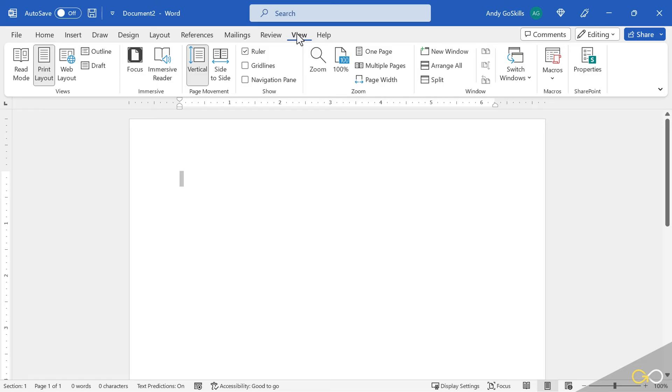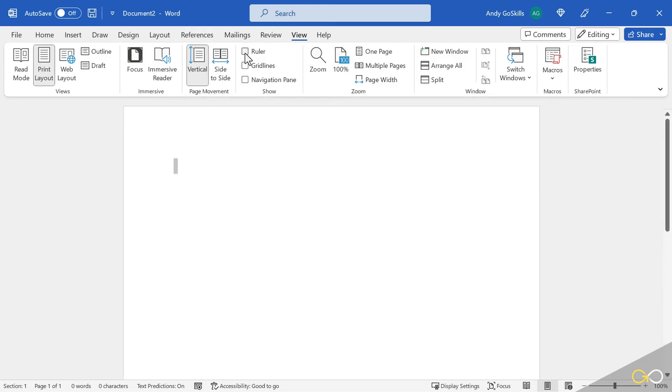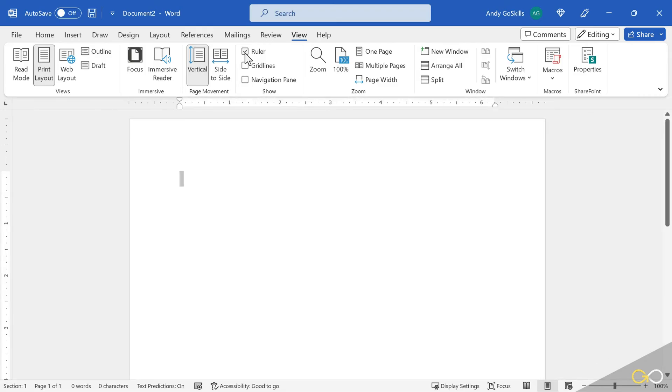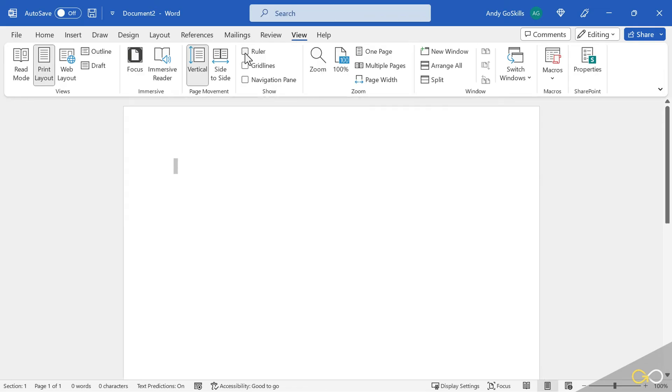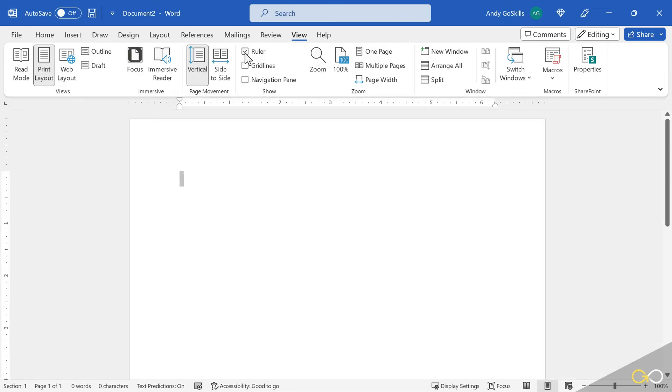On the view ribbon, please note that I have the check mark set on ruler so that I can see the ruler above my document and to the left. I'll go ahead and turn it off so you can see the difference when I turn it on and turn it off. I choose to keep that on all the time.